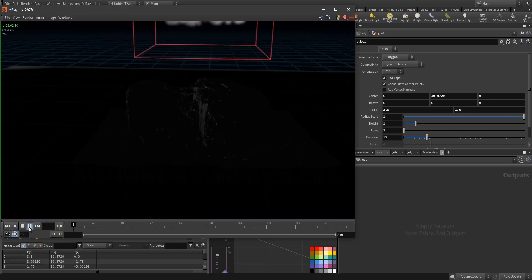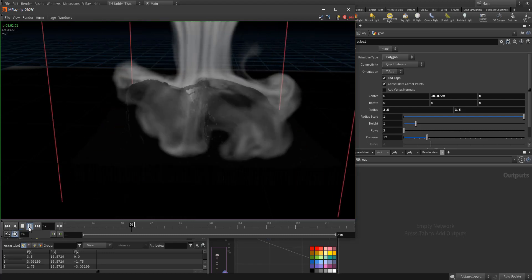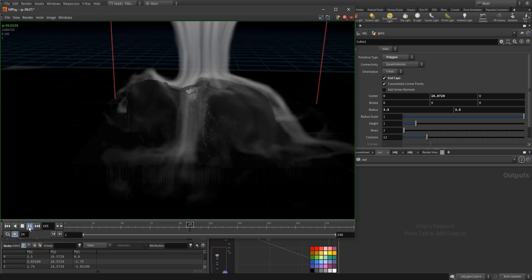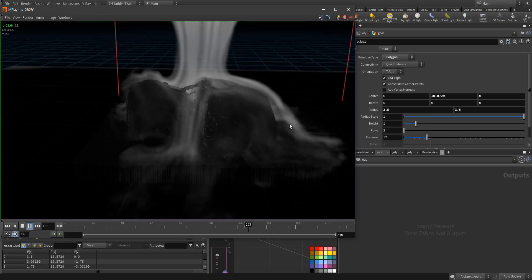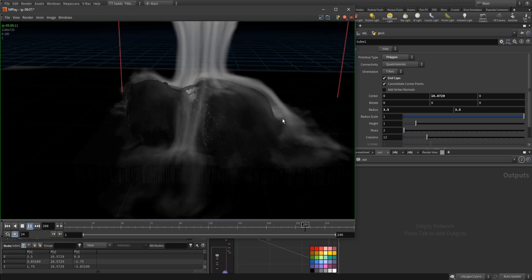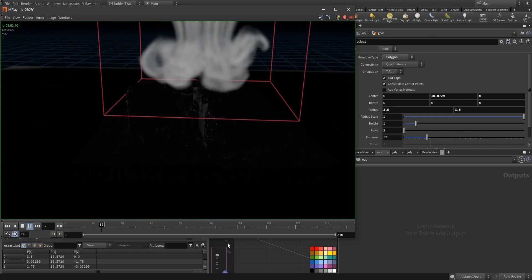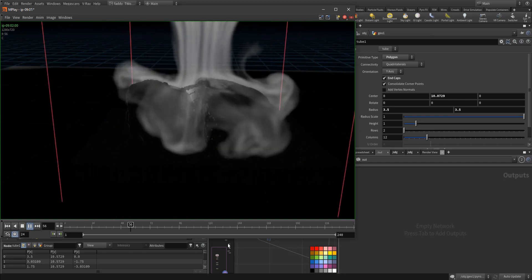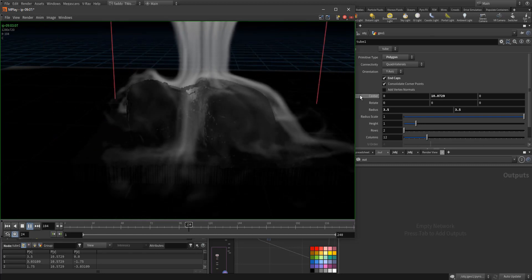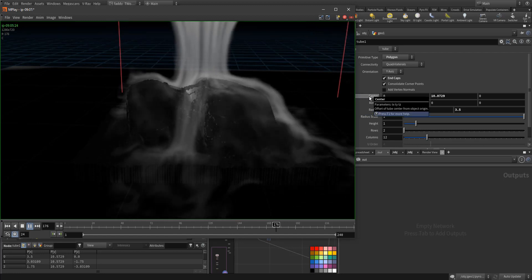So this is a flipbook — very soft and subtle. See the swirl effect; this is with the confinement micro solver.